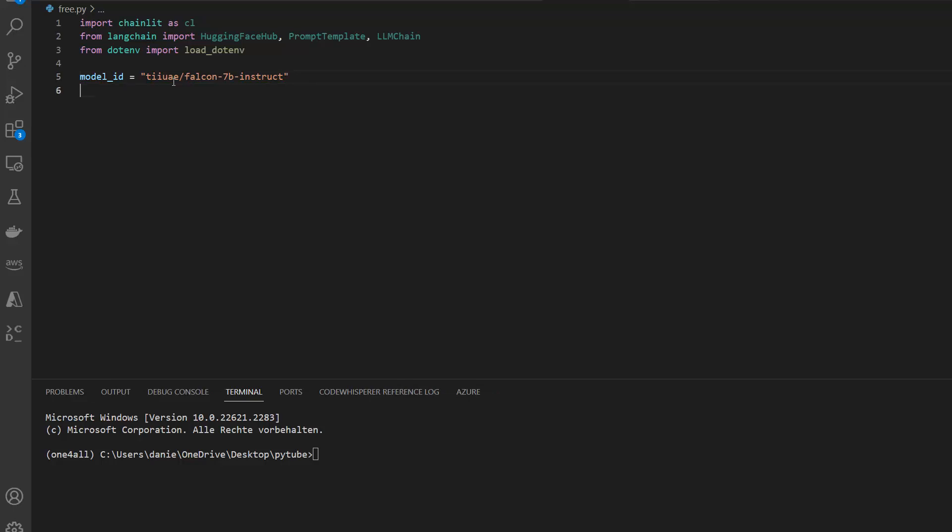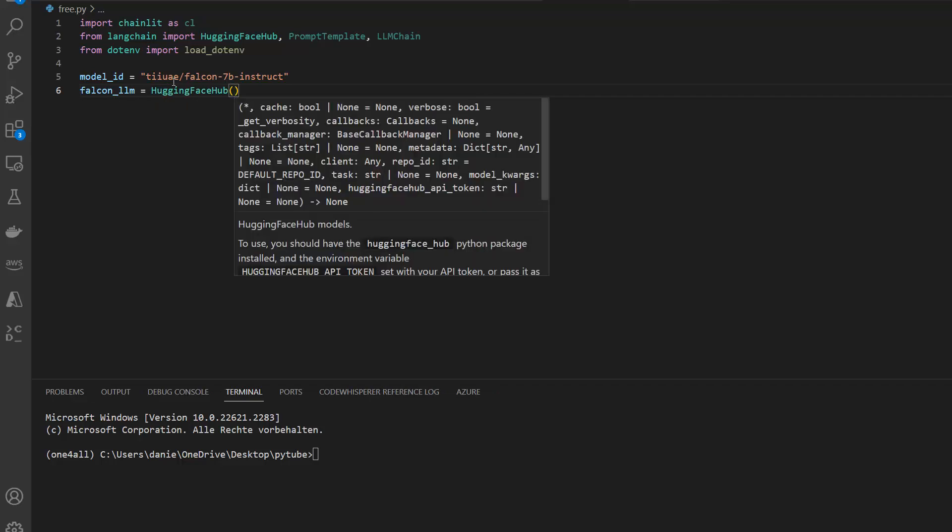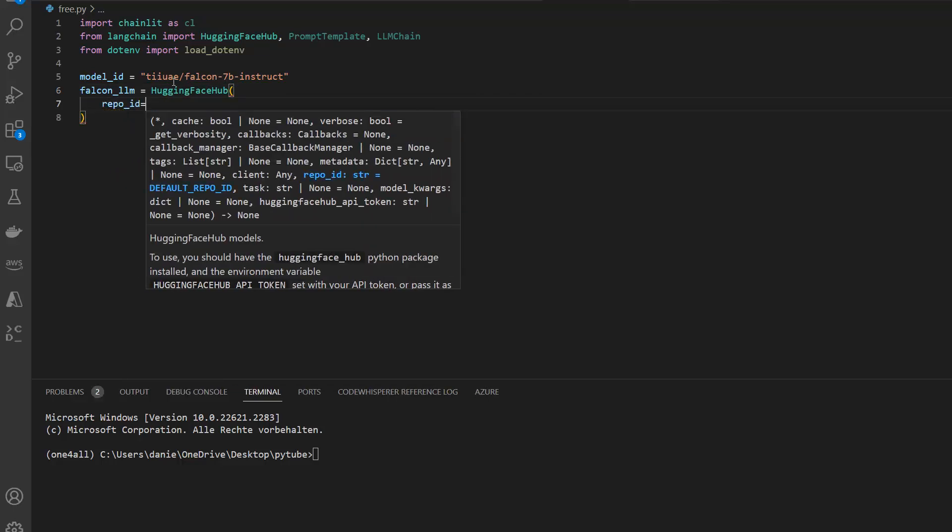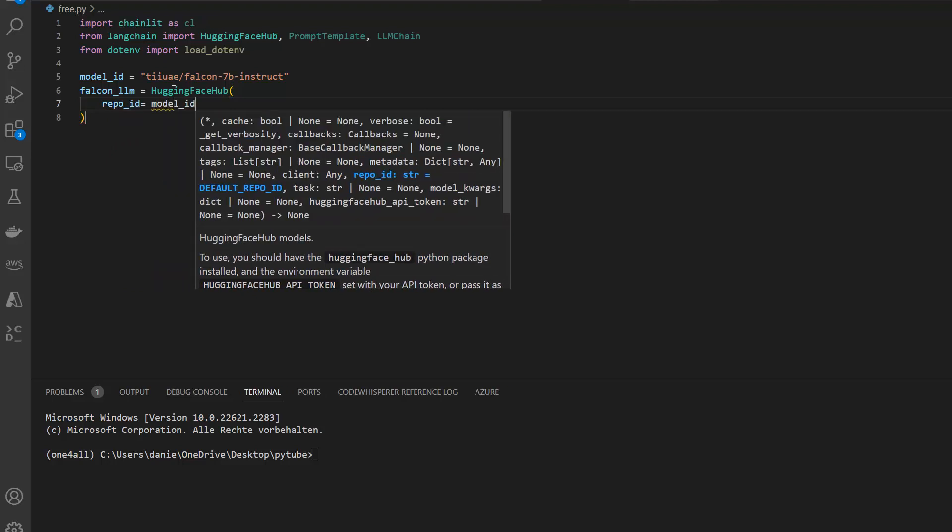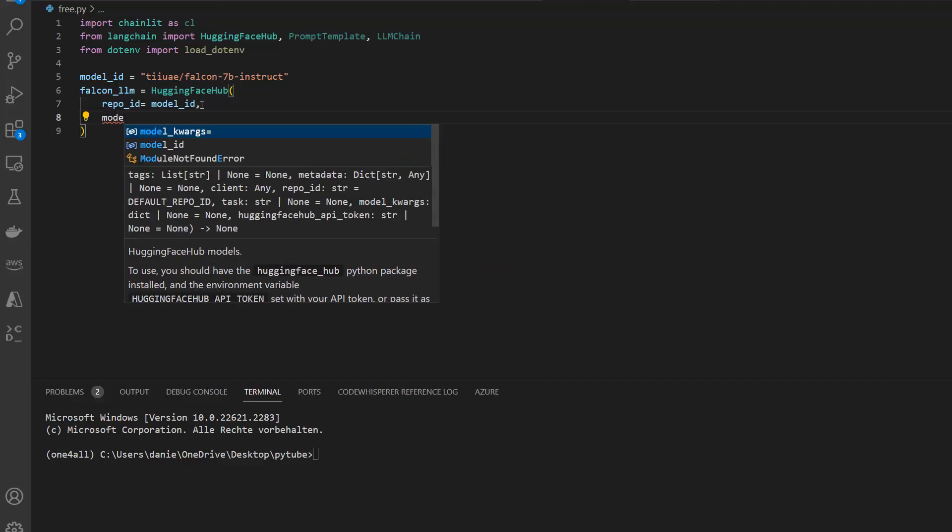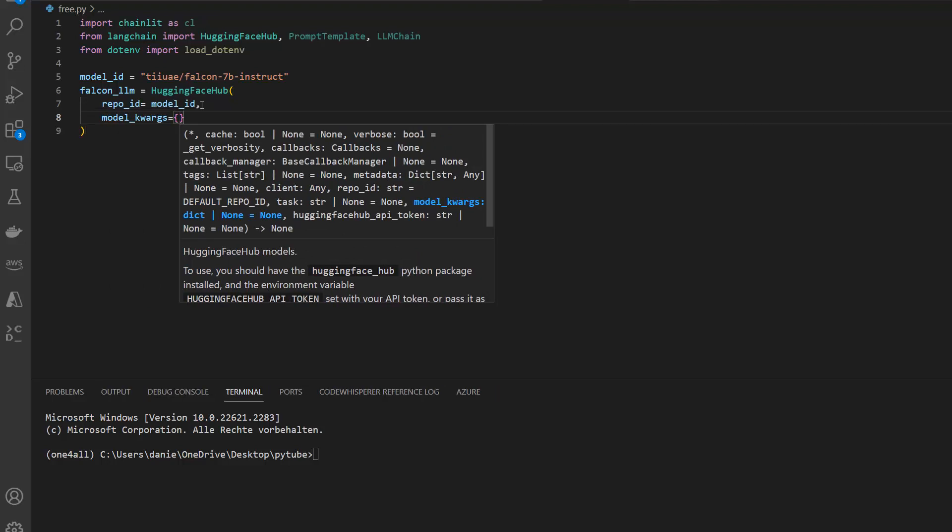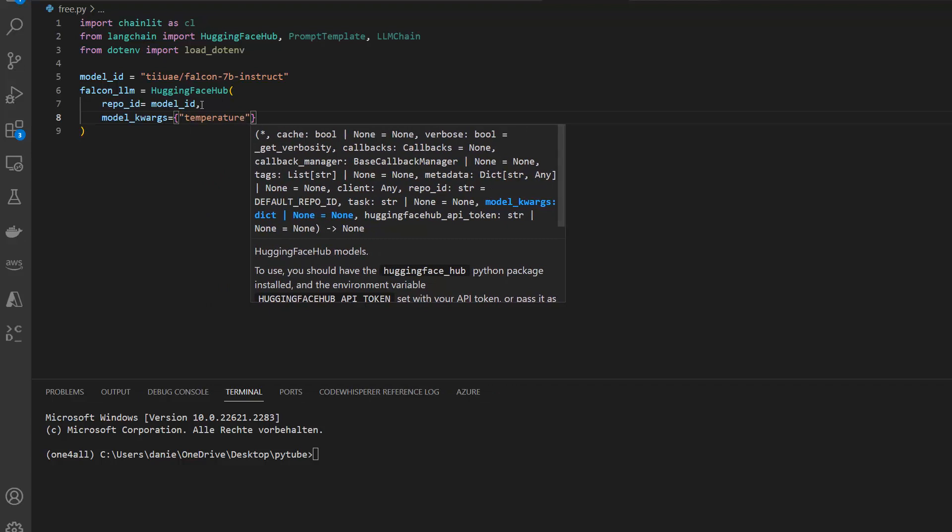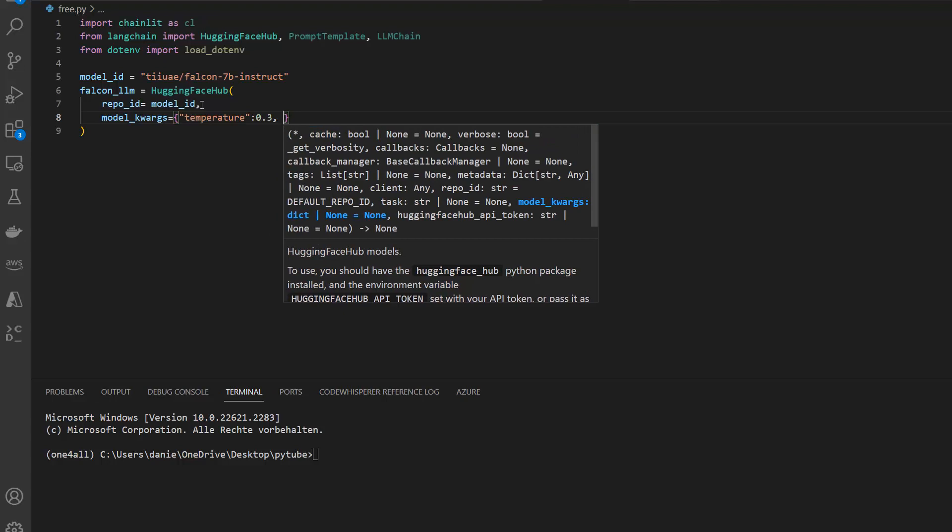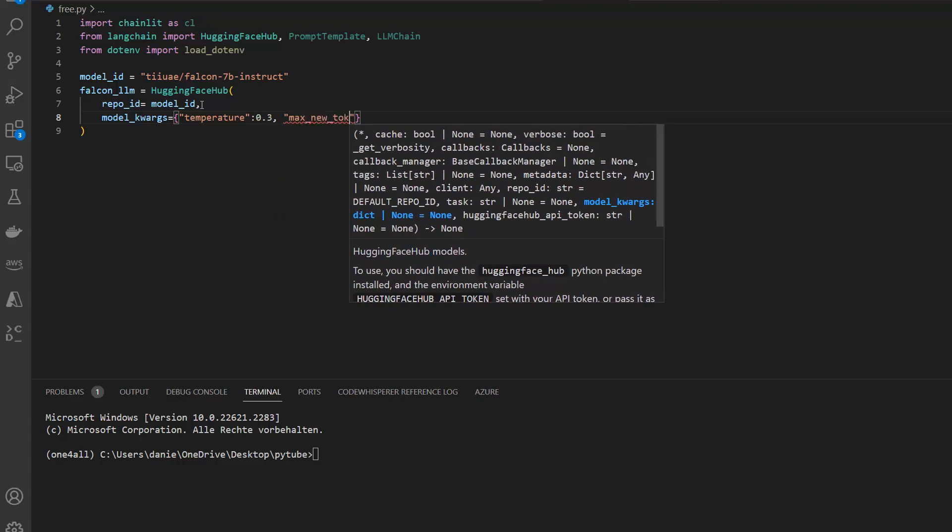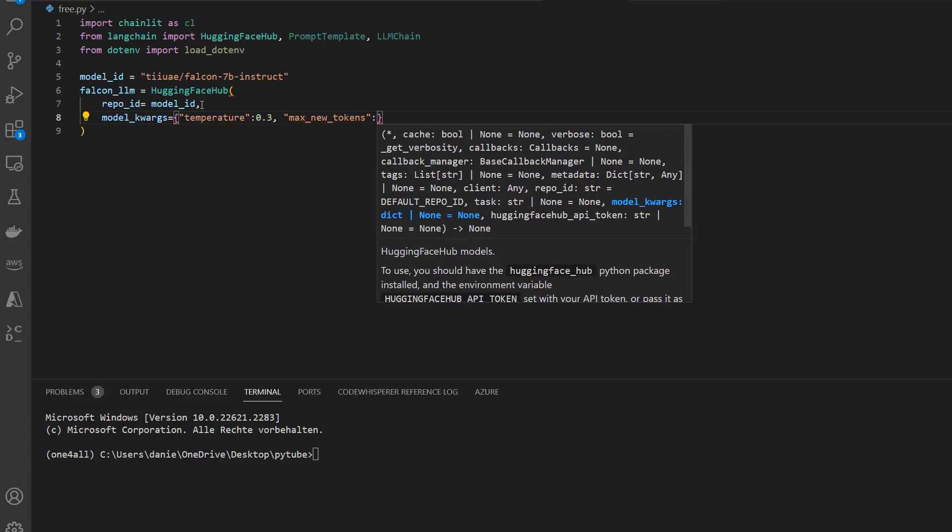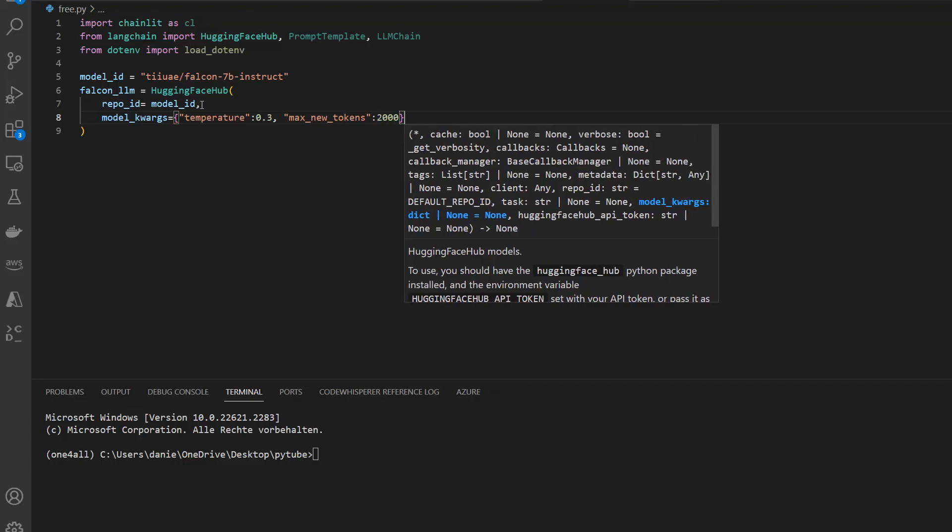Next we're going to start the LLM. So I call this falcon_llm equals, and then I'm going to use the Hugging Face Hub. In this case the hub itself needs a repo_id, the repo_id is in my case the model_id. Then we can give in also model_kwargs, keyword arguments, and this is just a dictionary where we can specify something like temperature. Temperature should be equal to 0.3, and then the max_new_tokens. These are the amount of tokens, more or less words. A token is not exactly a word, but more or less. Max_new_tokens should be a maximum of 2000 I want to generate for my answers.